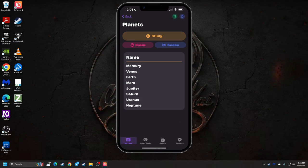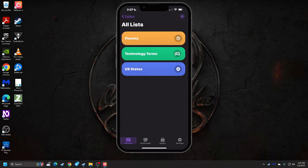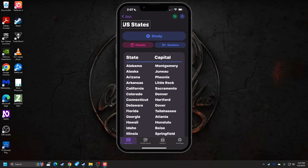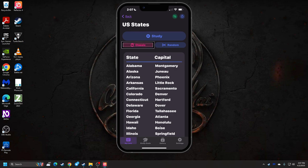Let's back out and check the U.S. States list, which demonstrates the double-column or paired list format. This is a great example of a relational set: state in one column, capital in the other. You can flick through the list — Alabama/Montgomery, Alaska/Juneau, Arizona/Phoenix, and so on — to review the pairs before studying.